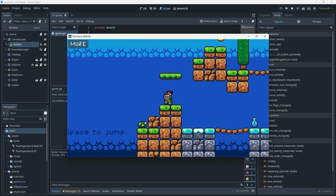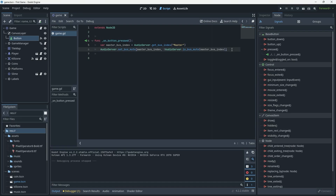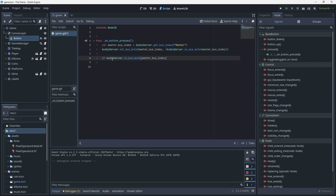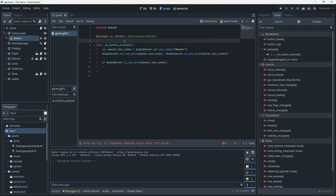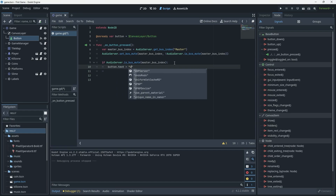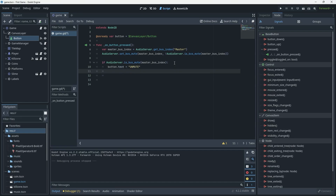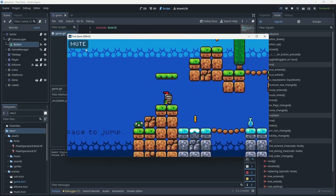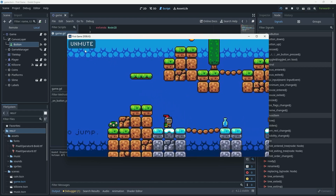The next thing we want to do is change the text on the button so it says different things when we mute and unmute. We can use is_bus_mute to add logic: if the bus is muted, set the button text to 'unmute'. To do that we need a reference to the button — I'll drag it in while holding control to produce an onready variable. Now if the bus is muted we set the button's text to 'unmute'. Running that: press the button, audio stops and it says 'unmute'; press again and the audio is back.